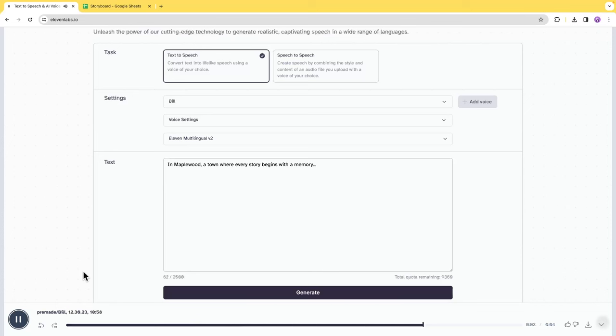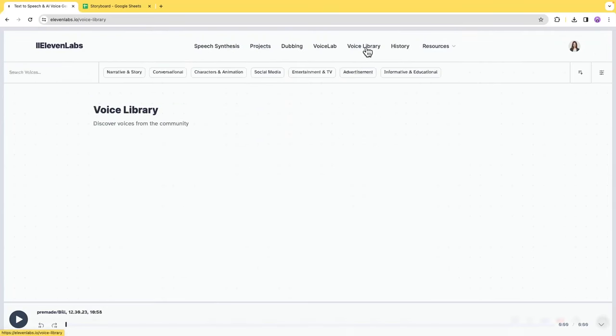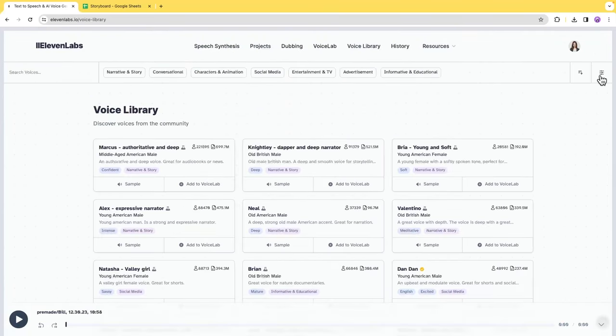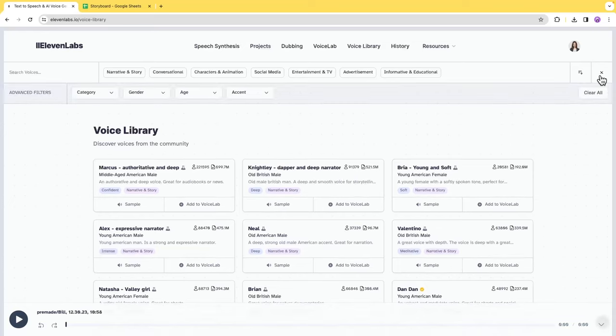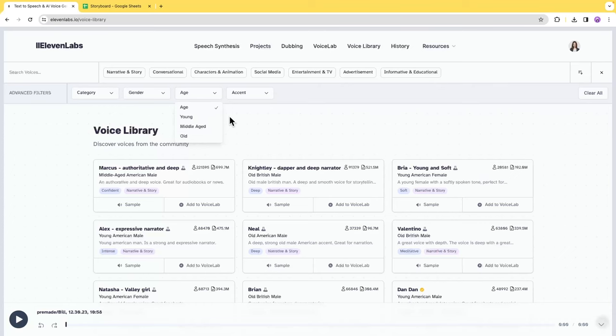The free version currently allows 10,000 characters per month if you're just starting. For more voices to choose from, go to voice library and you can click the filter button and filter out the desired voices. Unfortunately, they don't seem to have voices for kids.